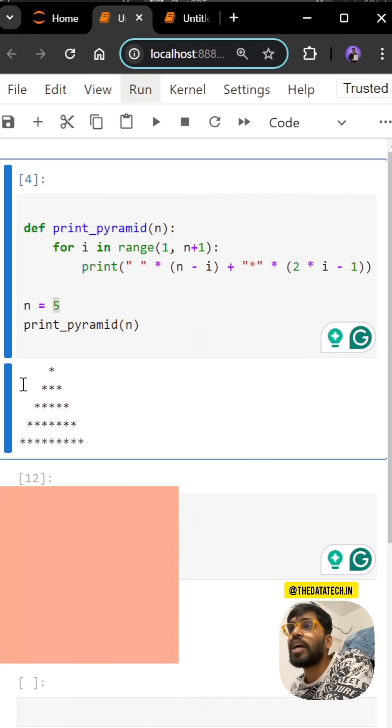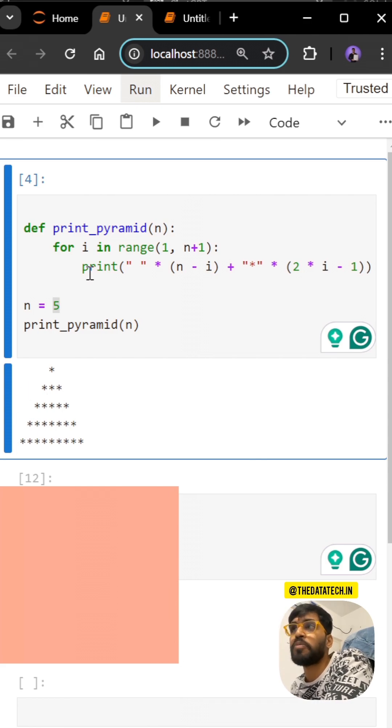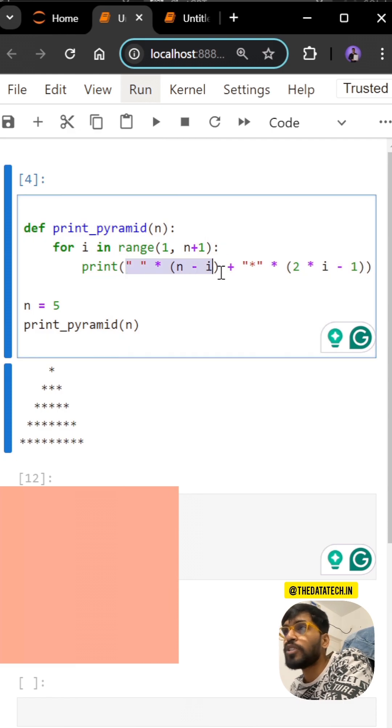Then you have to print the star. The spaces will be reduced from 4 to 3, then 3 to 1, then one space and no space. This part is for the spacing.